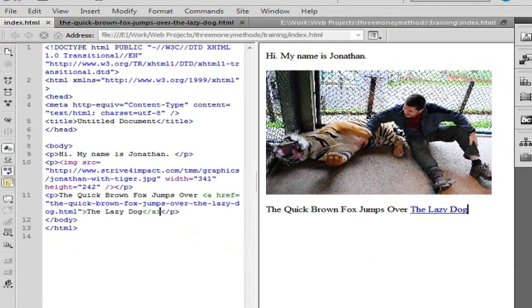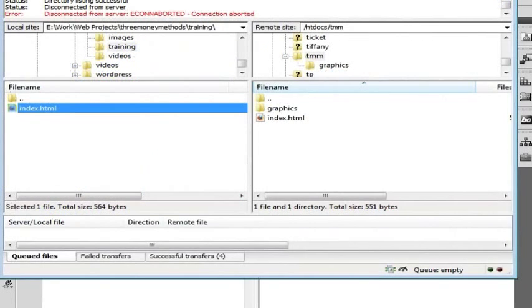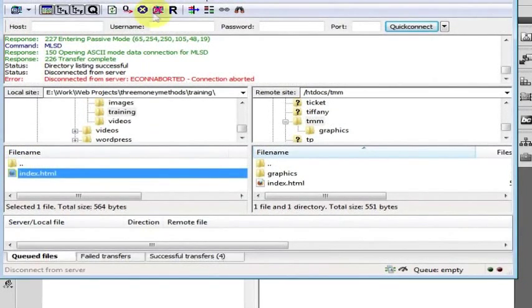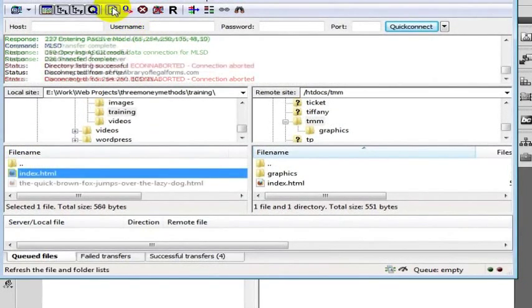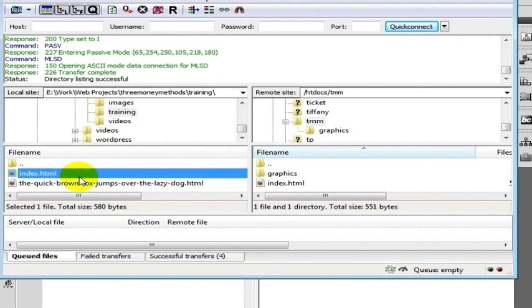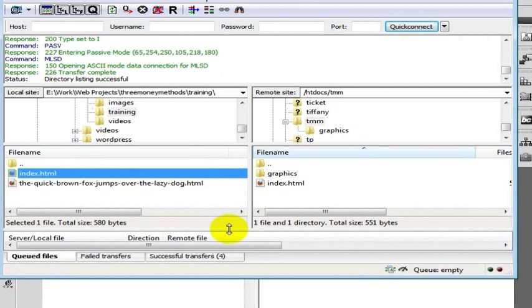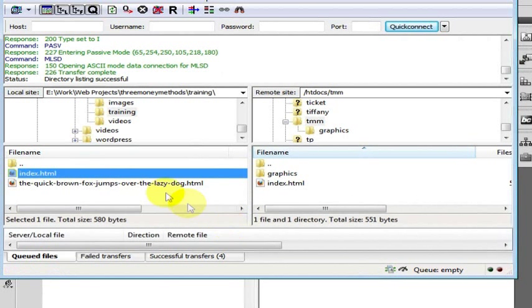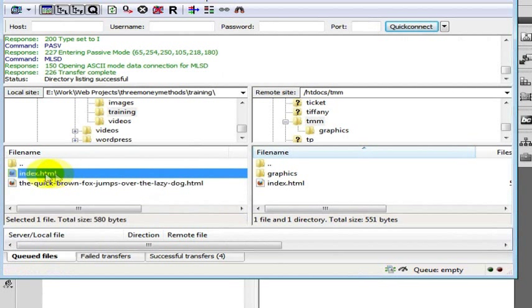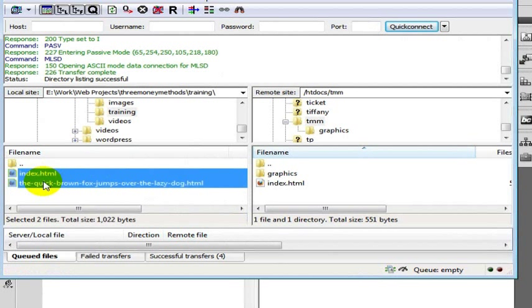And I am going to go back to FileZilla. Inside of FileZilla I am going to click refresh. I have index.html and I have the quick brown fox jumps over the lazy dog.